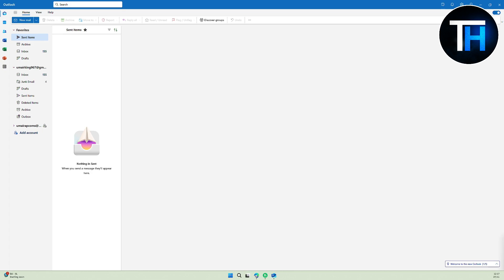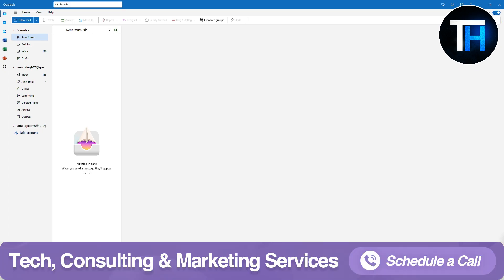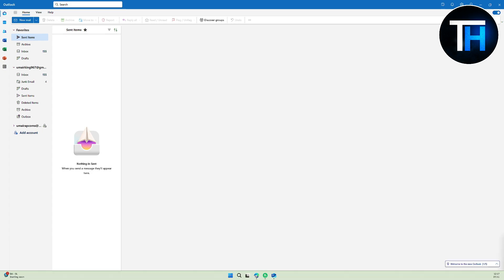You can head over to the first link in the description below if you need help related to your marketing strategy, web design, or any type of tech consultations, so make sure to give that a try.